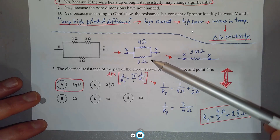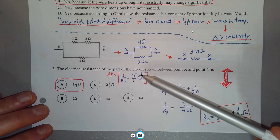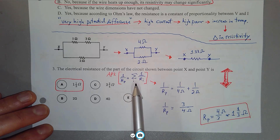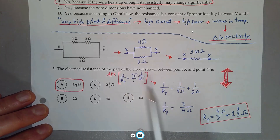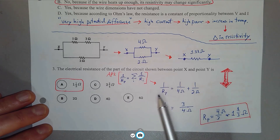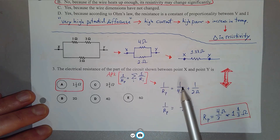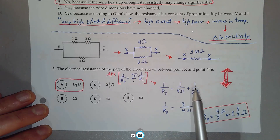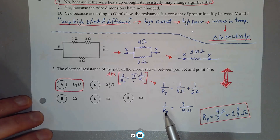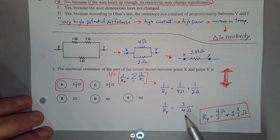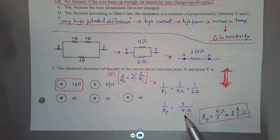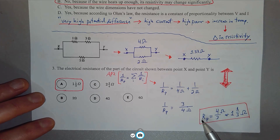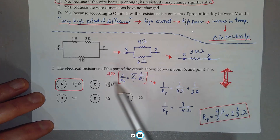To find the equivalent resistance of resistors in parallel, we use the AP2 equation: 1 over the equivalent parallel resistance equals the sum of the inverses of all individual resistors in parallel. So 1/R_eq = 1/4 + 1/2 = 3/4 inverse ohms. Inverting both sides gives R_eq = 4/3 ohms, or 1 and one-third ohms. The answer is A.